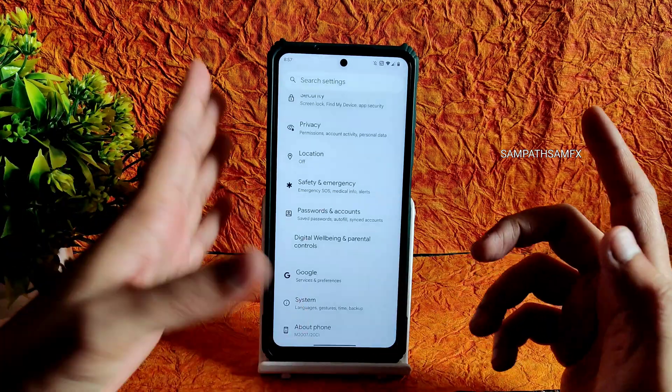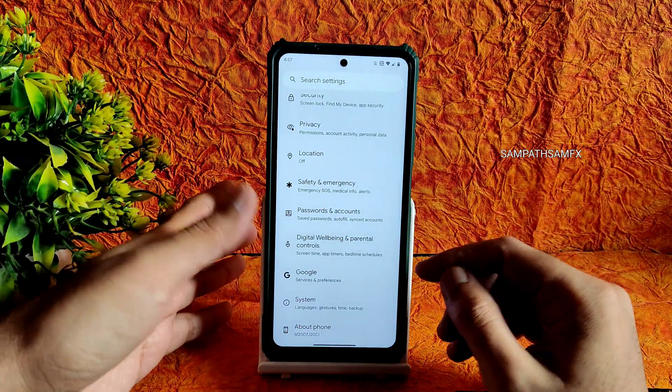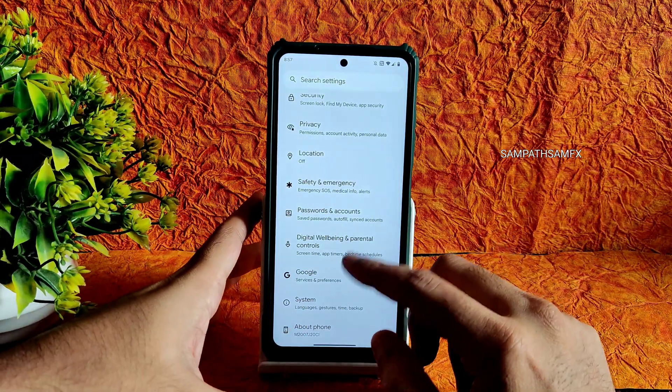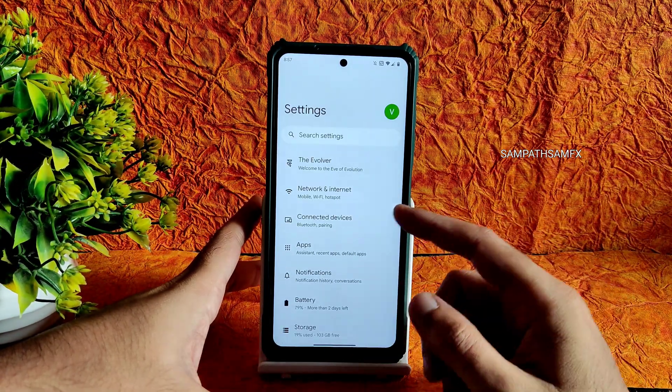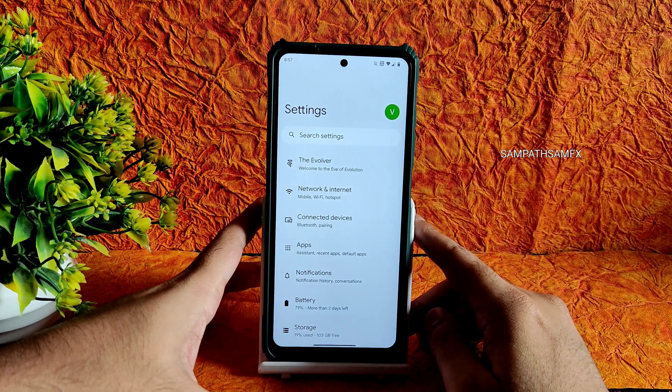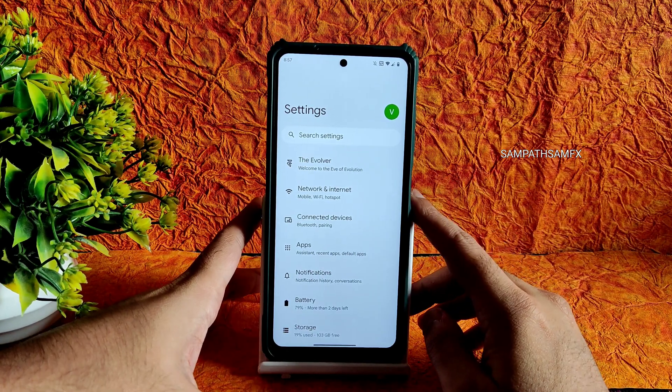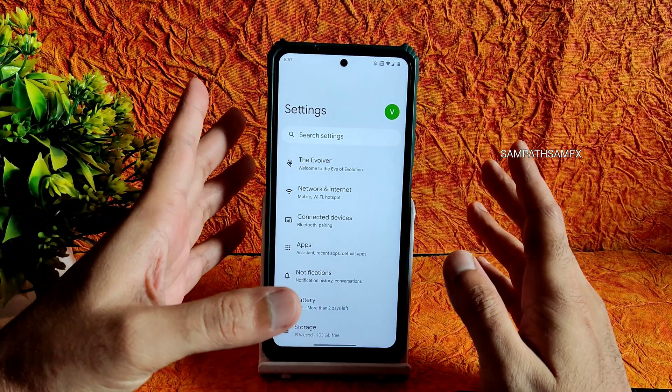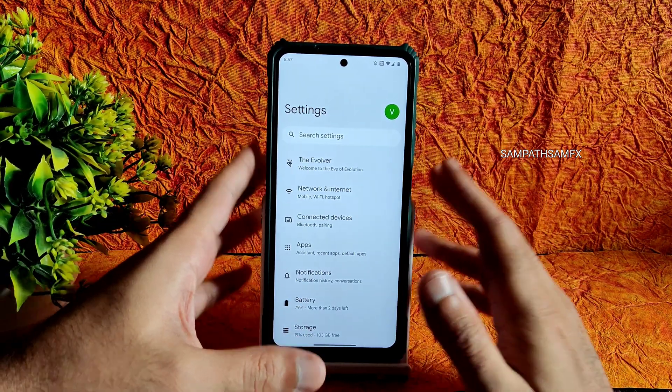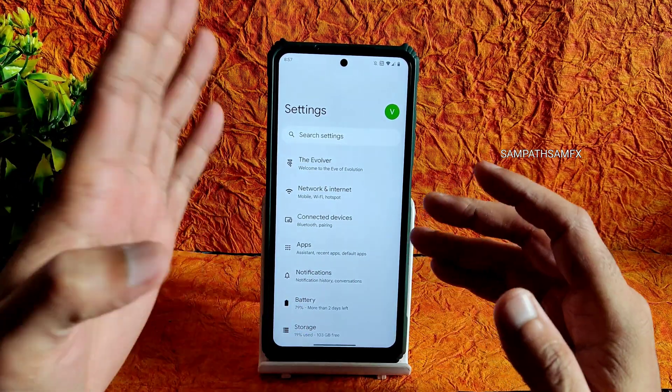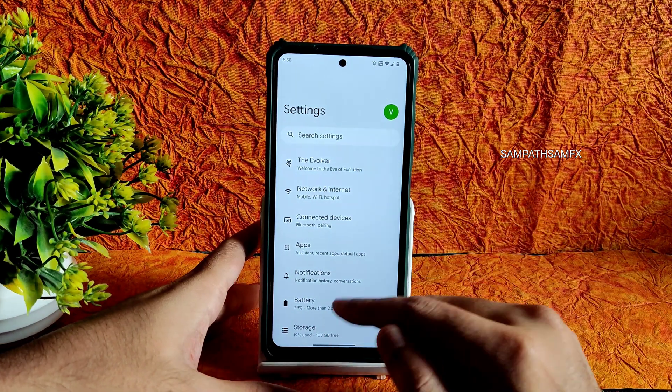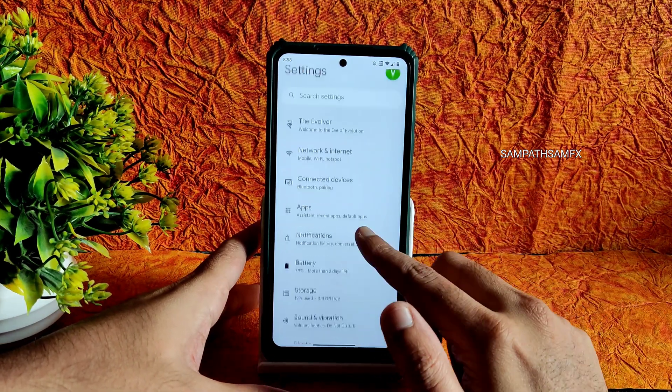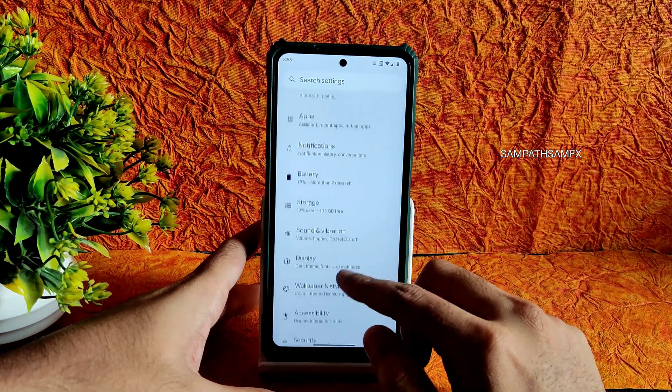After that, go to settings. Whatever you are in the particular ROM, for example I am in the evolutionX ROM. The video of this is already in my channel. You can definitely watch that ROM. It's a very good Android 13 based ROM.